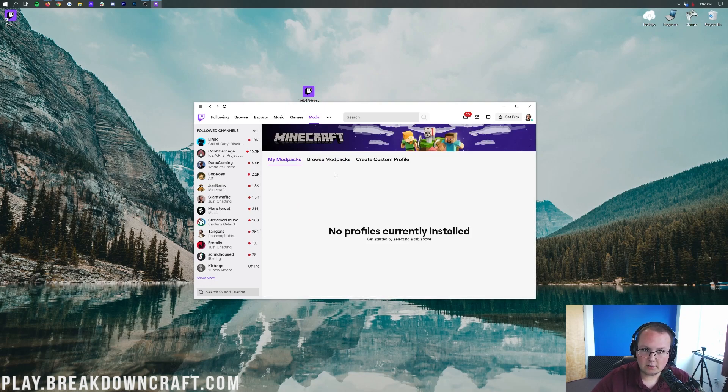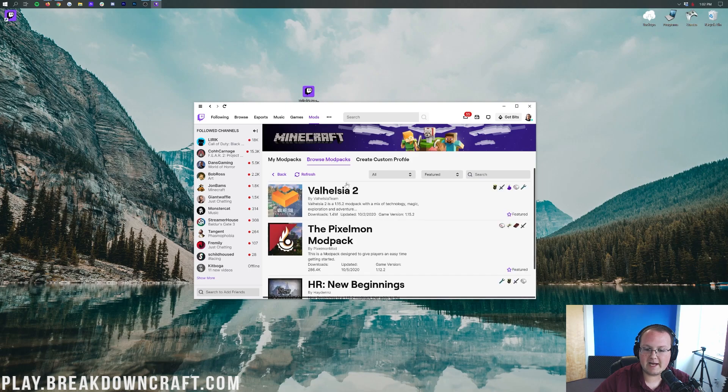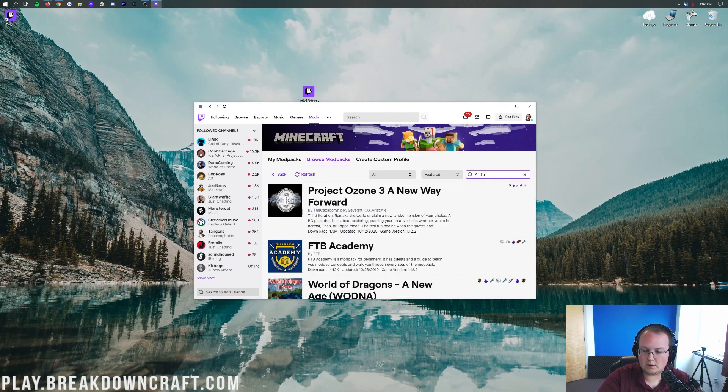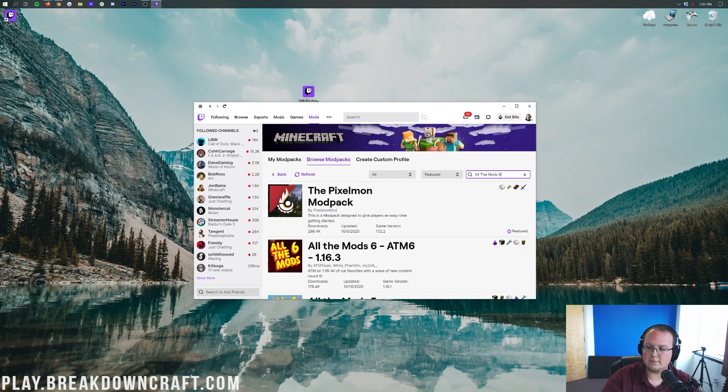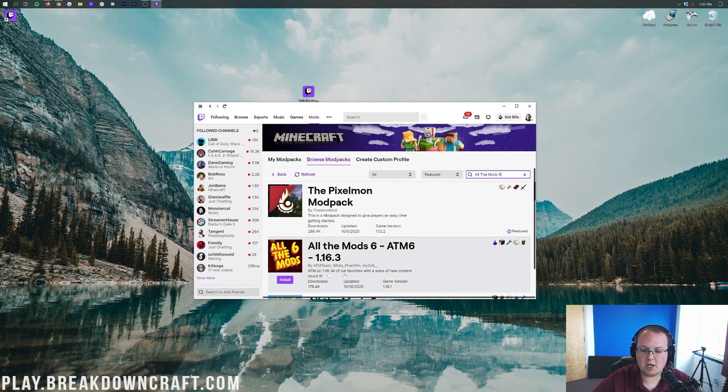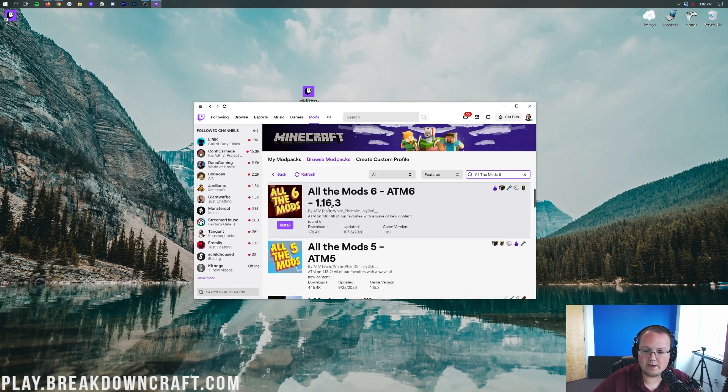Now, in order to install All The Mods 6, you want to click on Browse Mod Packs here. Then you want to search right up here in the top left, All the Mods 6, right like so. And then right here it is. All the Mods 6 will appear.